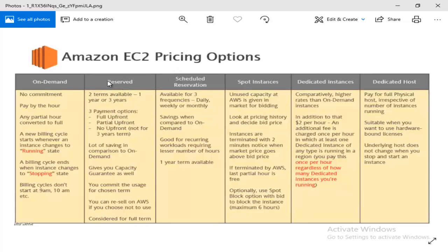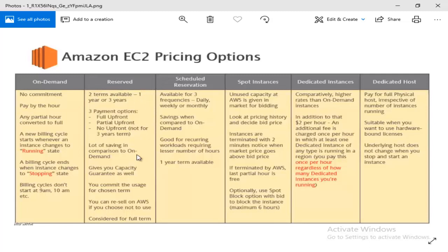I can also choose no upfront payment. If I pay the full upfront, Amazon has saved a huge amount of money compared to on-demand. When on-demand charges are running, the reserved instance with full upfront means there is no additional charge for any reserved use.